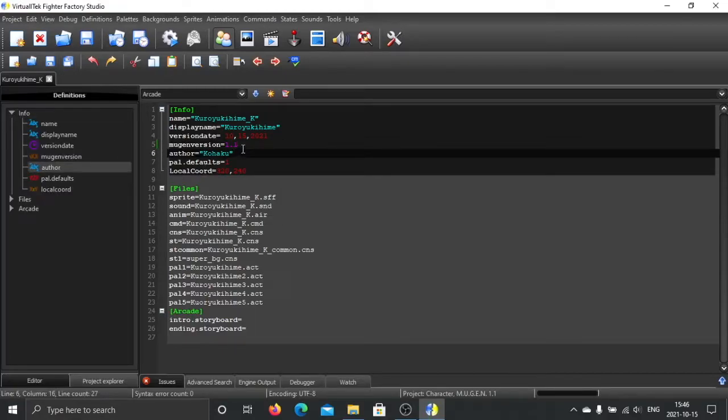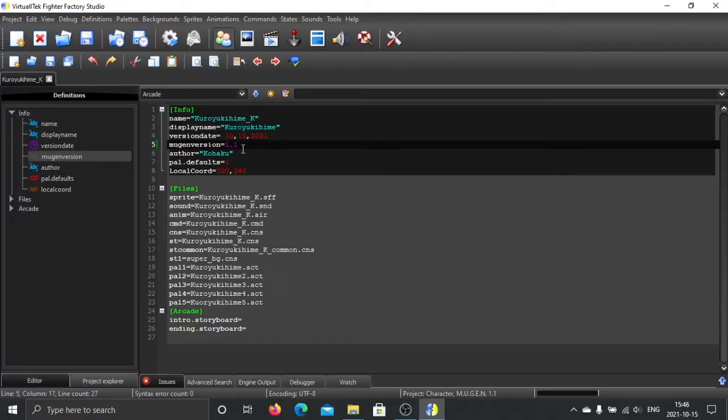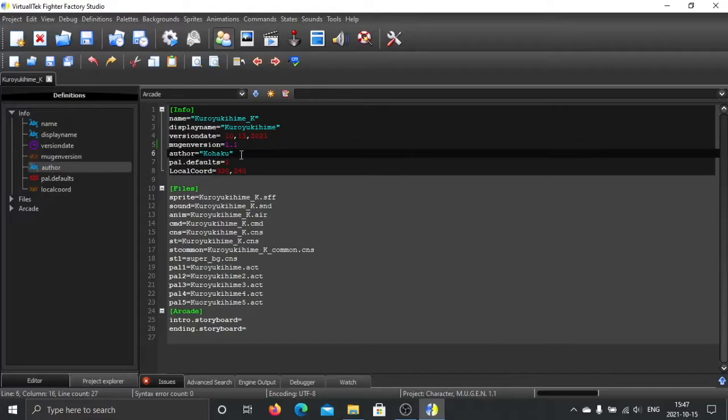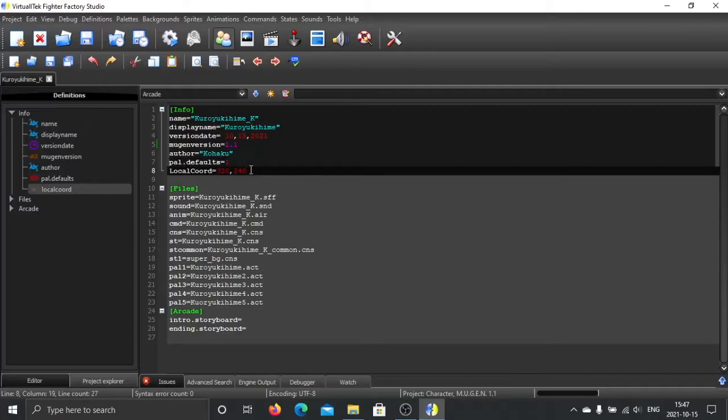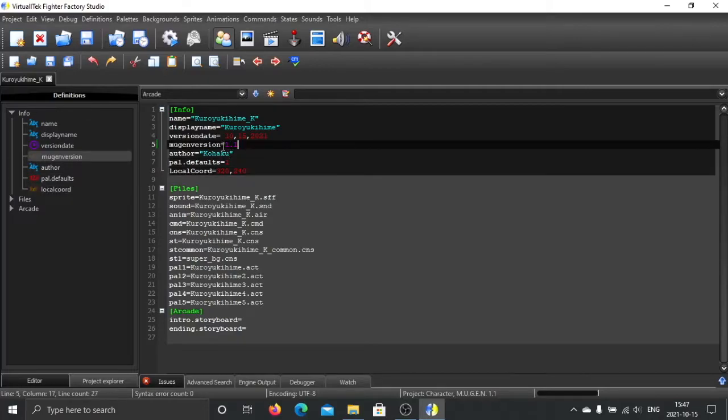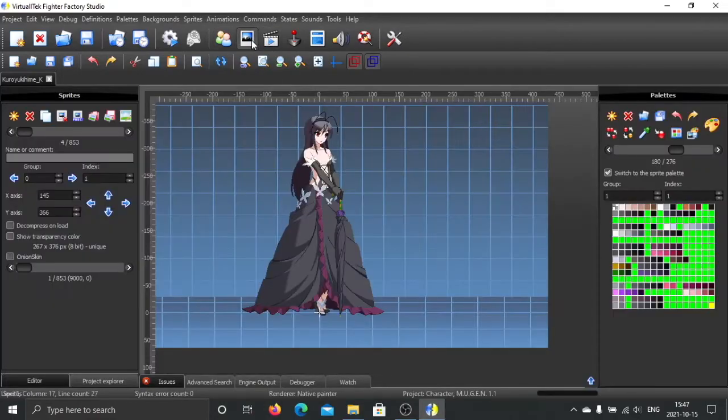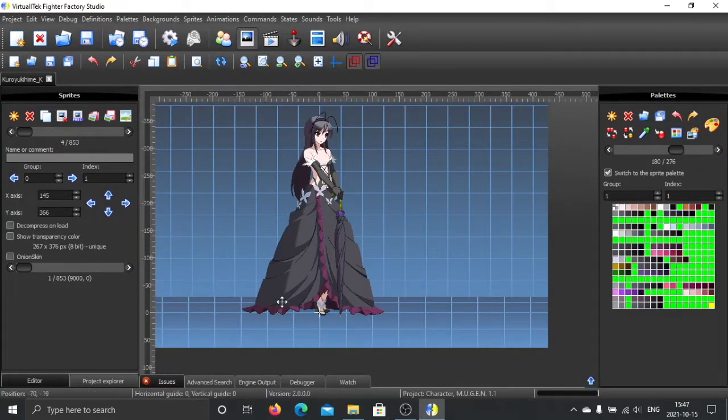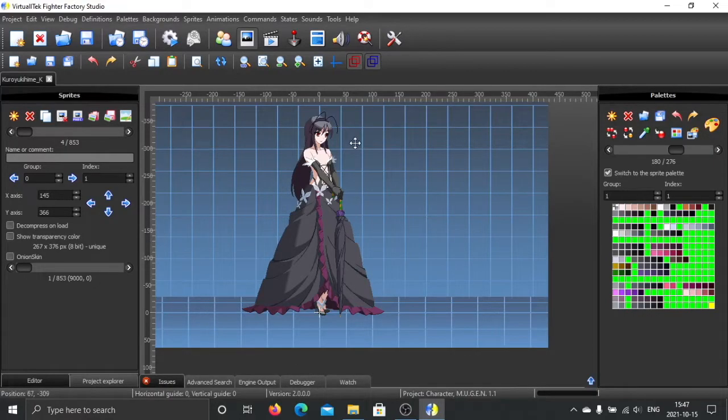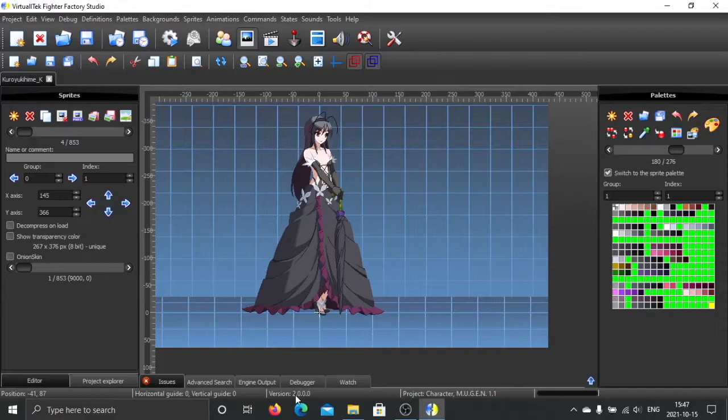it cannot be run under 1.0 already. You have to use 1.1. After you change the code compatibility to 1.1, another thing you need to change is the sprite version, the SFF version. So here,